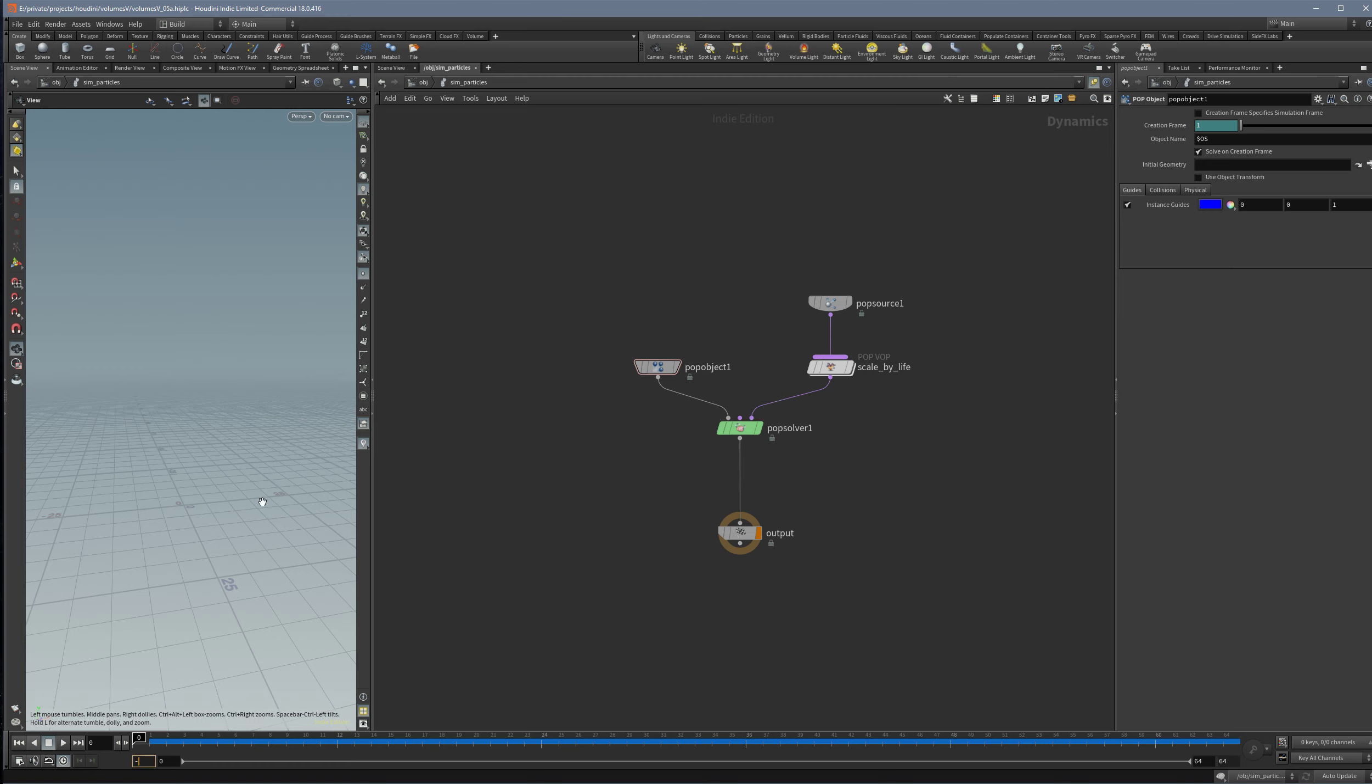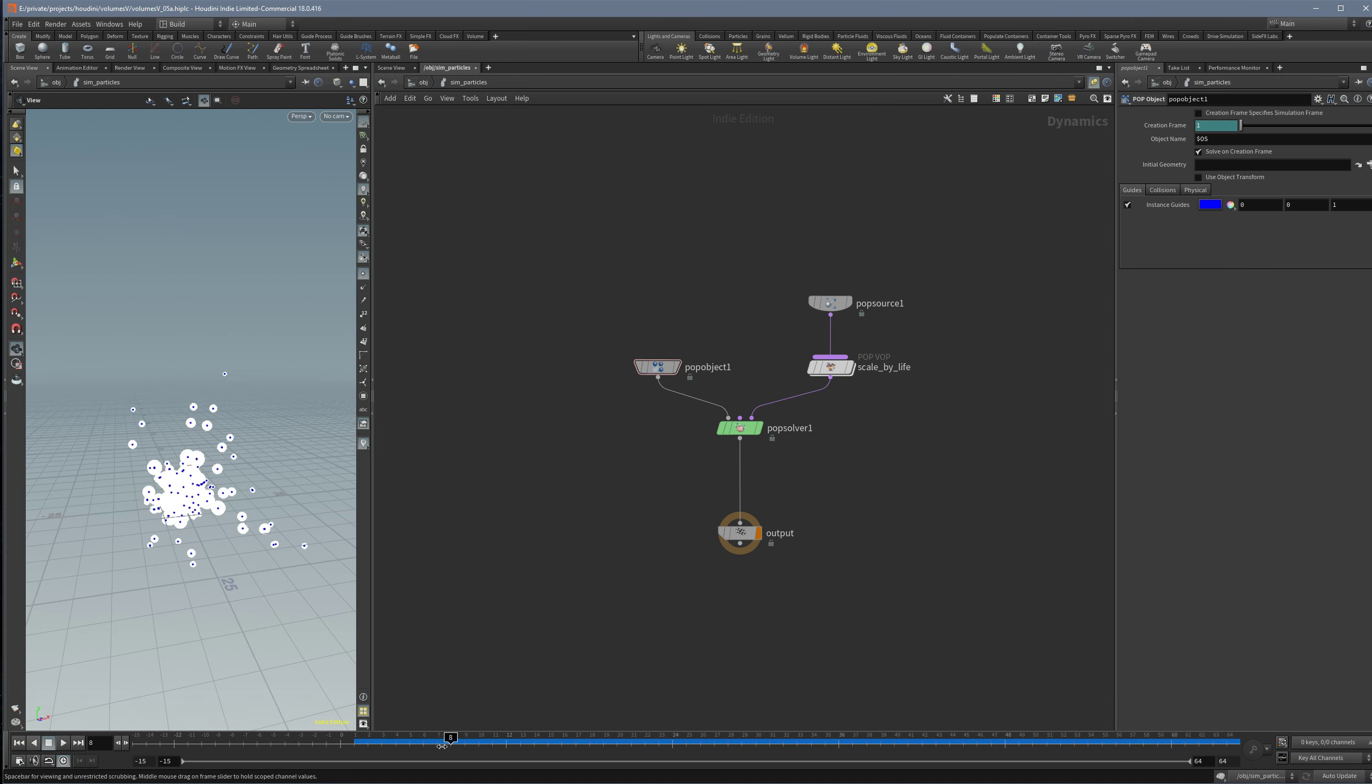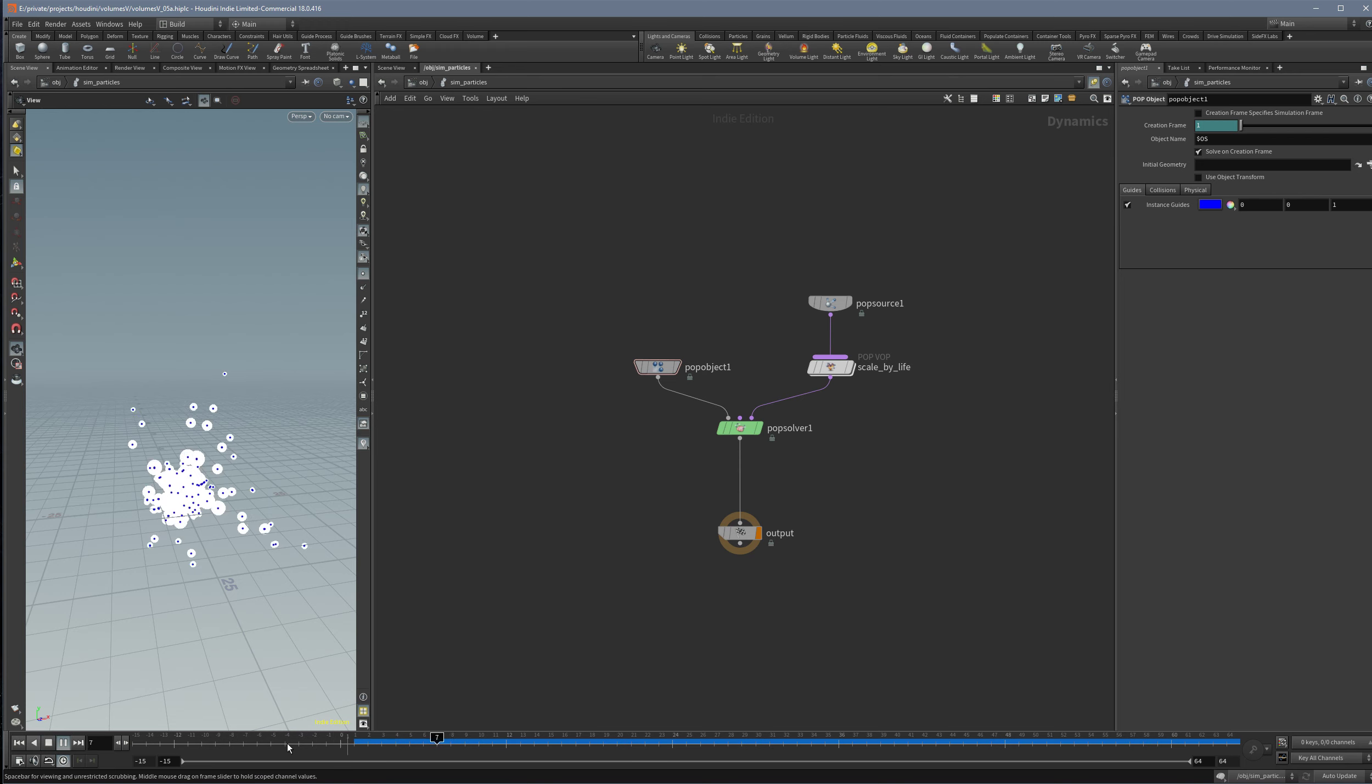The way you can do this, I don't know maybe there's other ways, is you set here a negative value so that you have this area before the actual simulation starts basically. But as you see, there's nothing. Nothing happens.